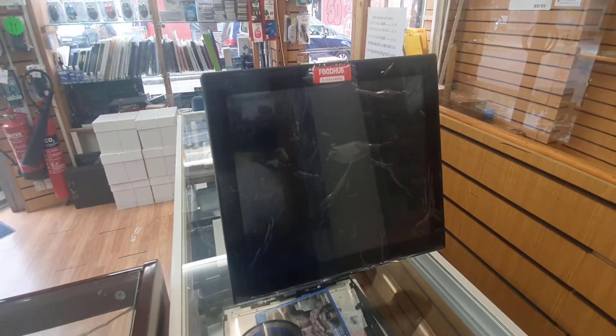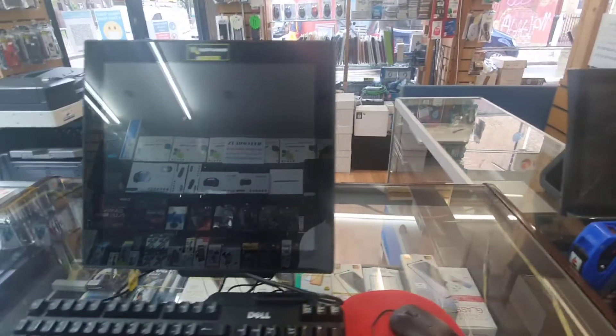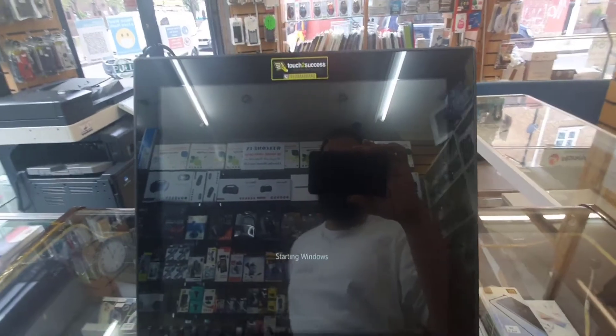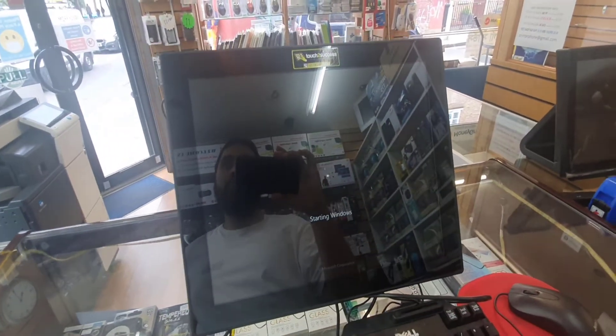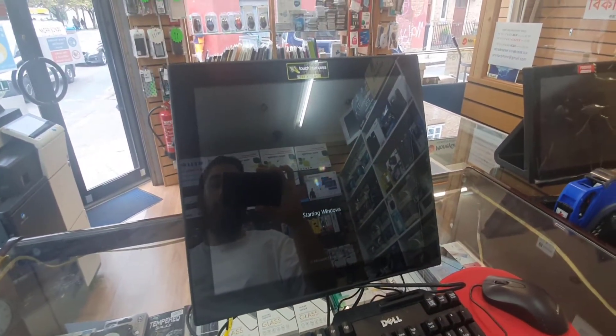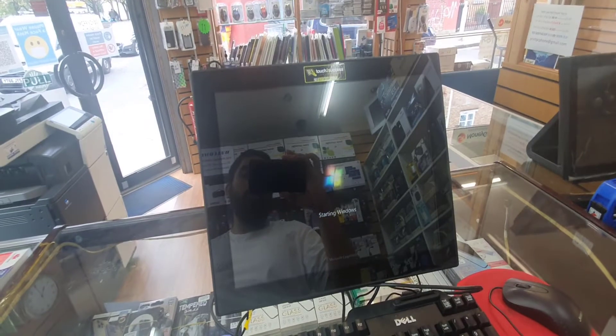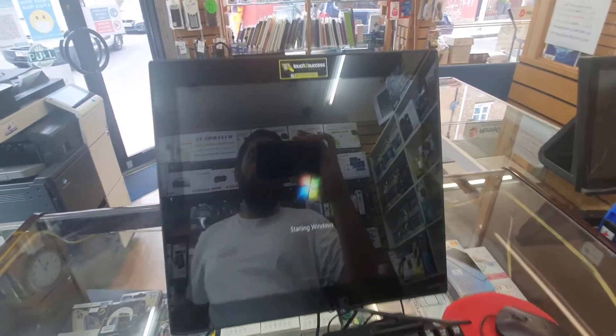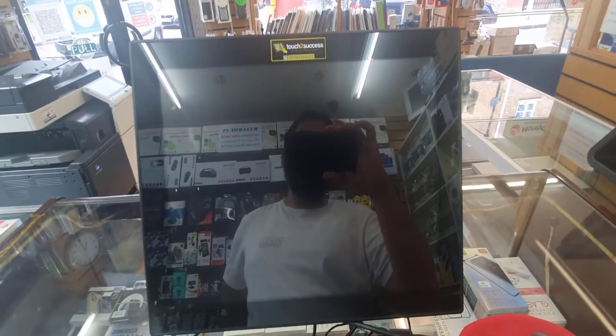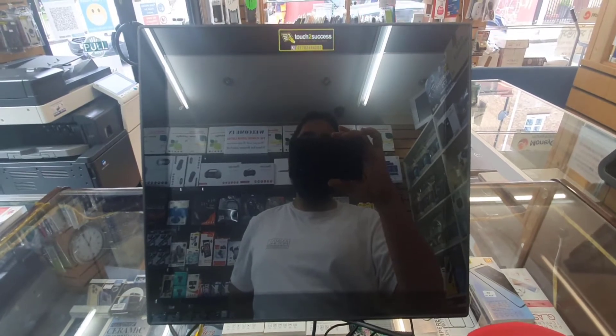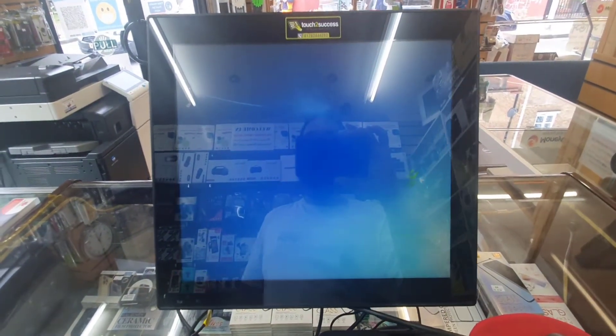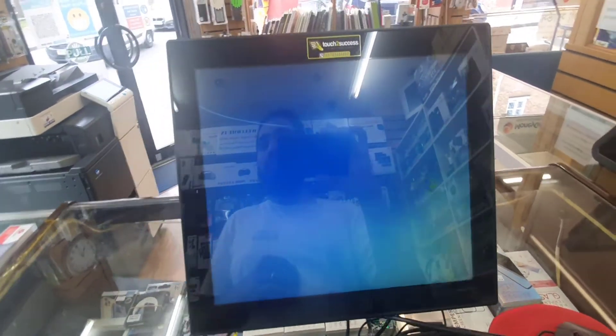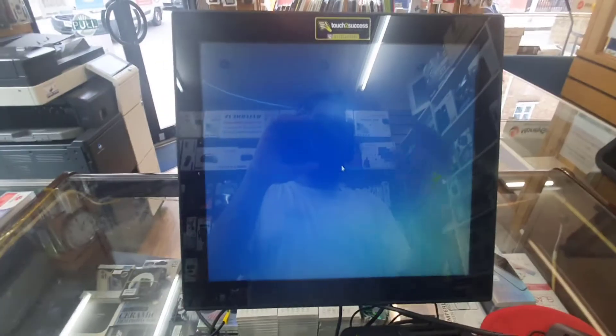This machine and that machine are almost the same. Most of the EPOS systems do have the H2O utility files program. As you can see, the Windows 7 logo is loading up and now we're going to see the setup page.